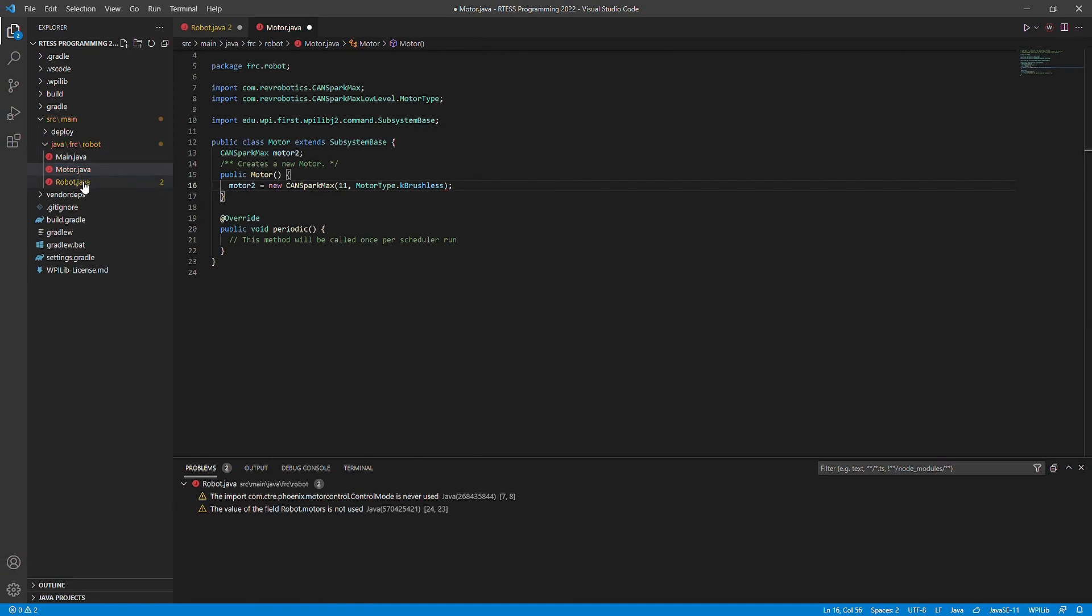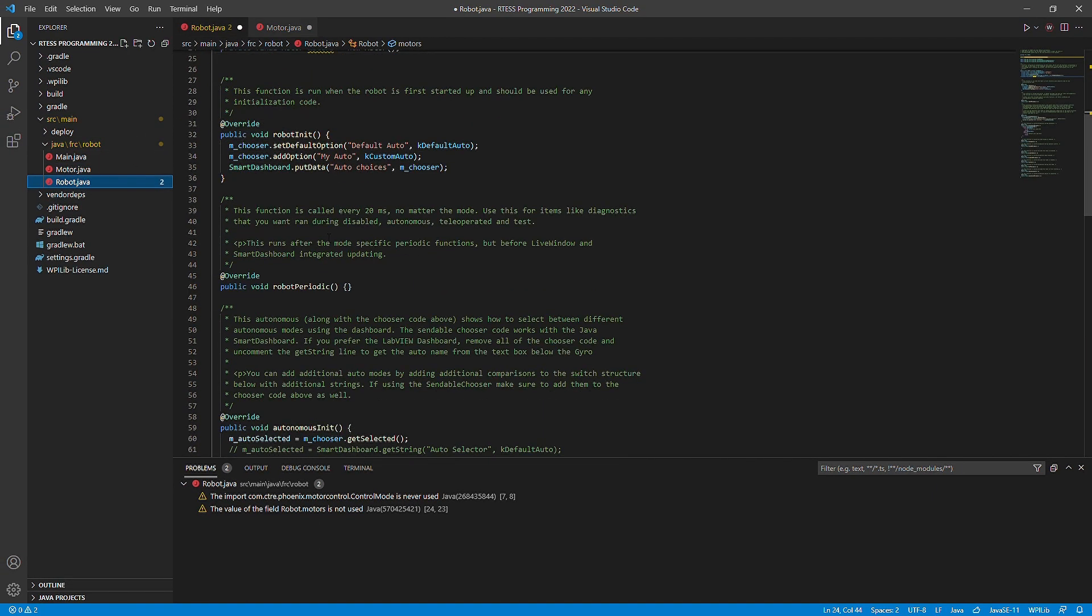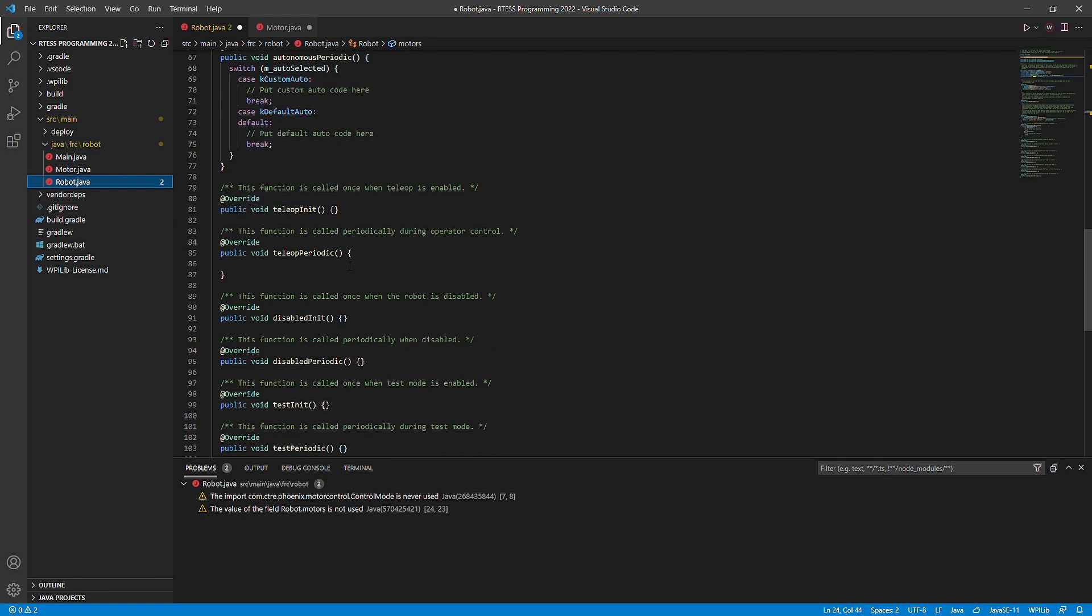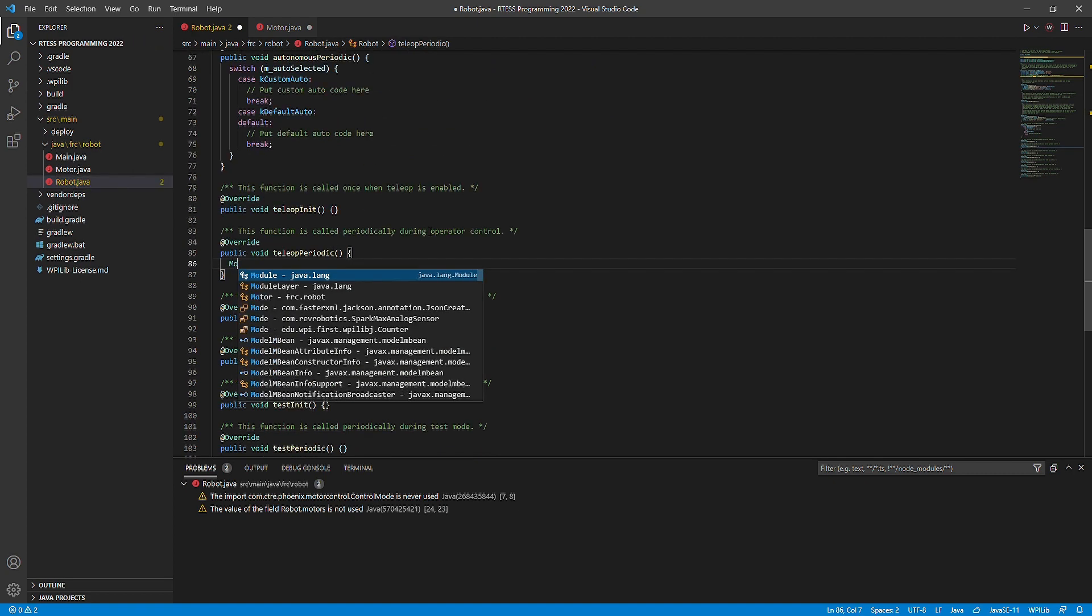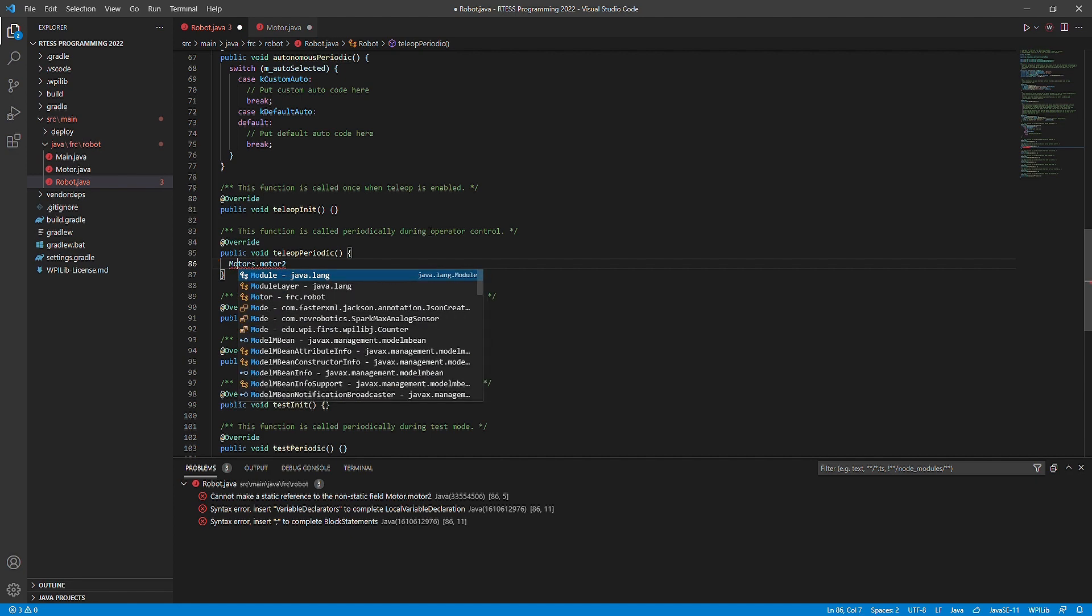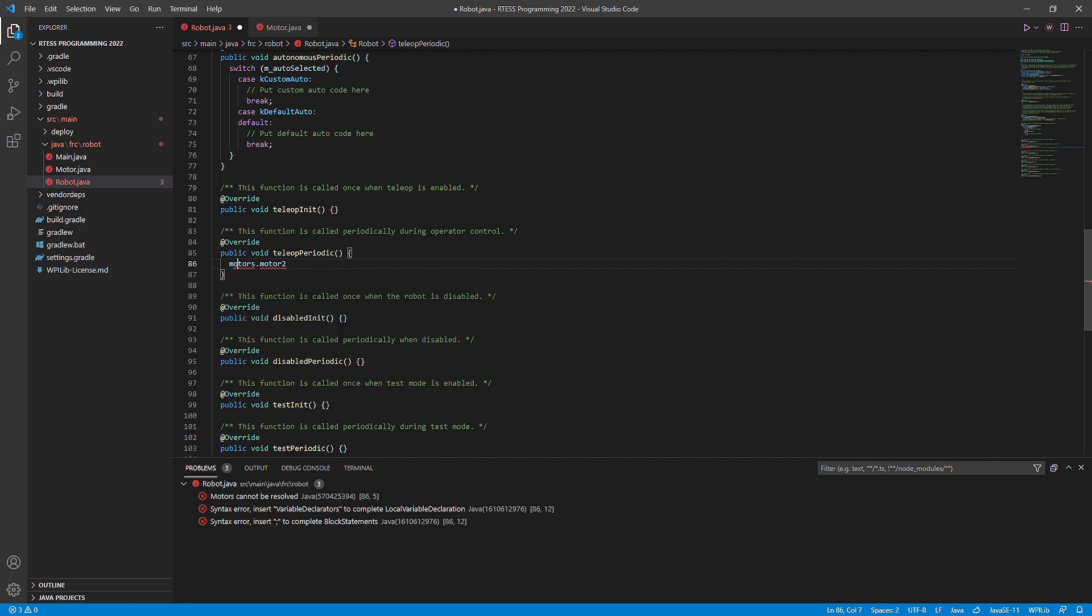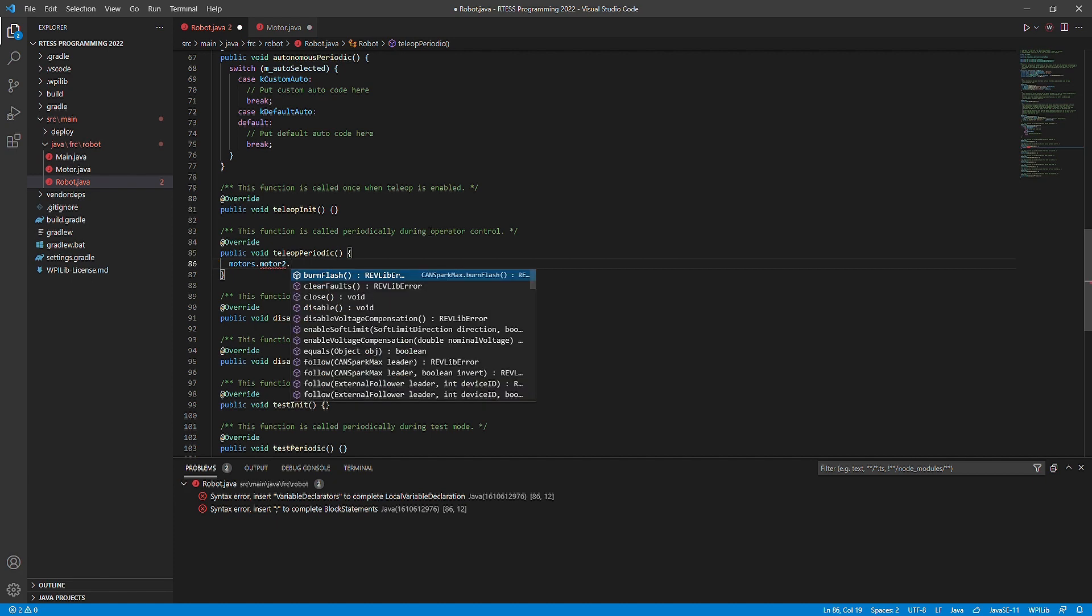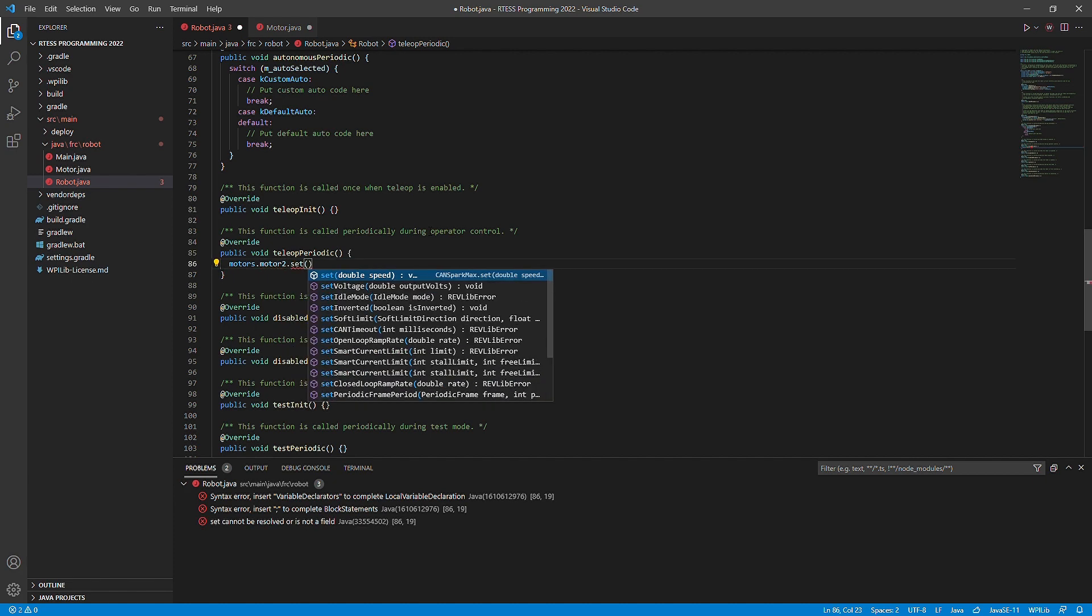After you do this, you can set the speed of the motor to what you want using the motors.motor2.set method in robot.java. Motors relates to the subsystem and motor2 relates to the name of the motor object we created. When we're using the set function, we will want to put a value between negative 1 and 1. Negative 1 and 1 are the max speeds for the directions. Zero is no movement.